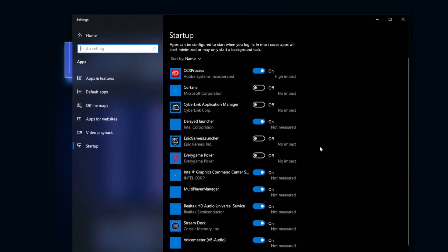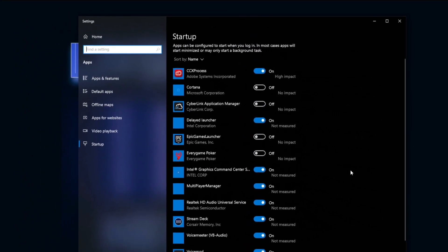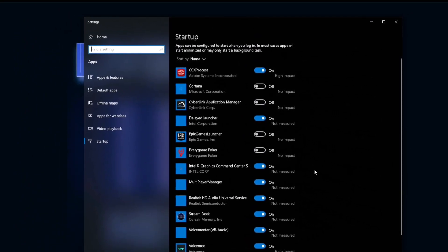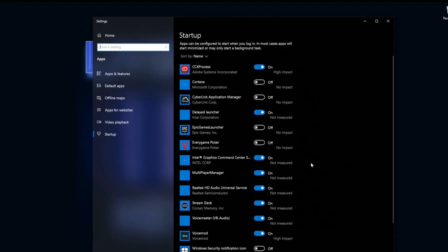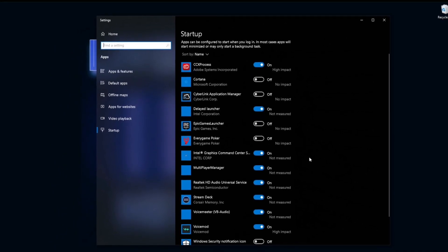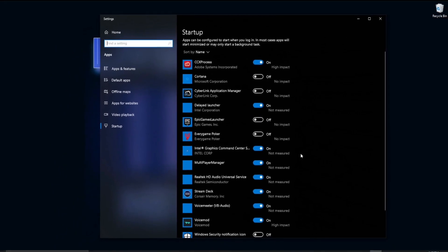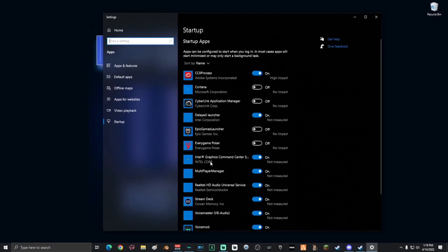Now, that being said, don't ever turn off things you don't know about. If you ever are unsure, do not turn it off. Always keep things like your graphics and your audio controls on. Never turn things like that off.